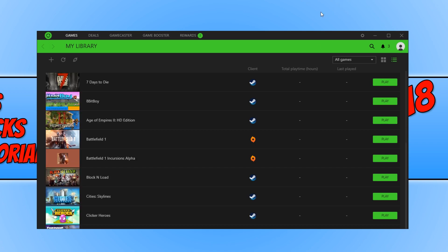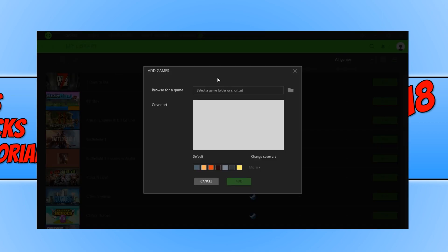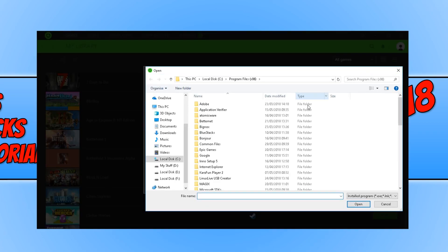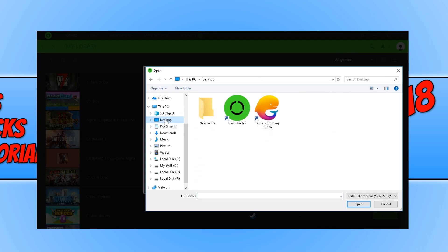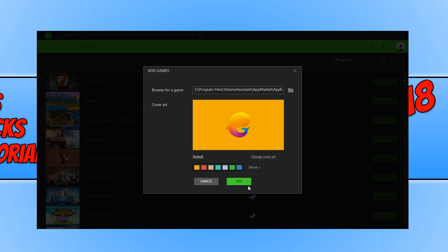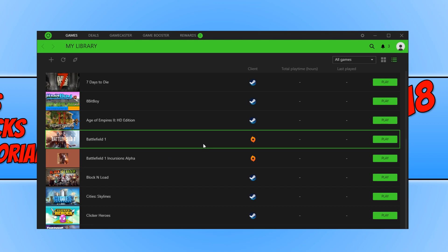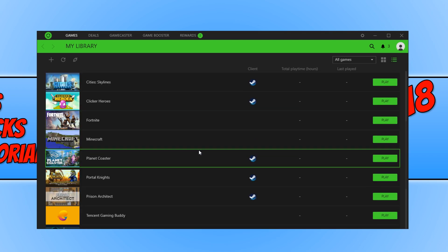But it will not detect Tencent Gaming Buddy. Go to the left hand side and click on the plus symbol. Click on the folder button and find Tencent Gaming Buddy. I have a shortcut on my desktop, so I can go to my desktop, select Tencent Gaming Buddy, and press open and add. Once you've added Tencent Gaming Buddy, we can scroll down and there it is.